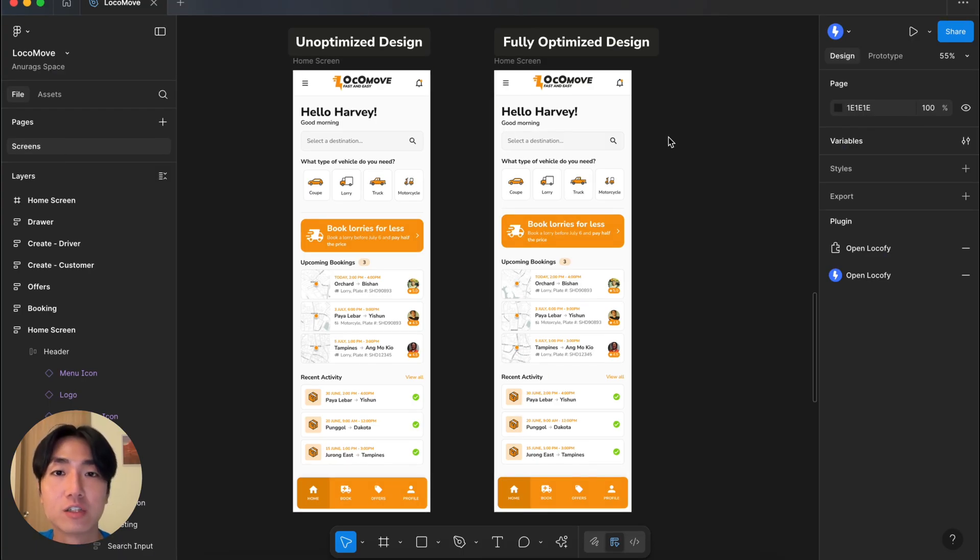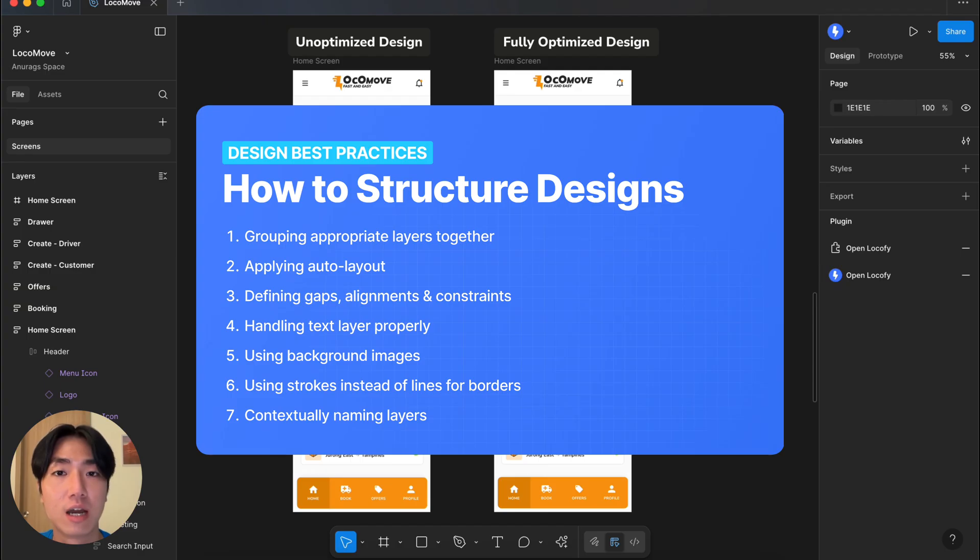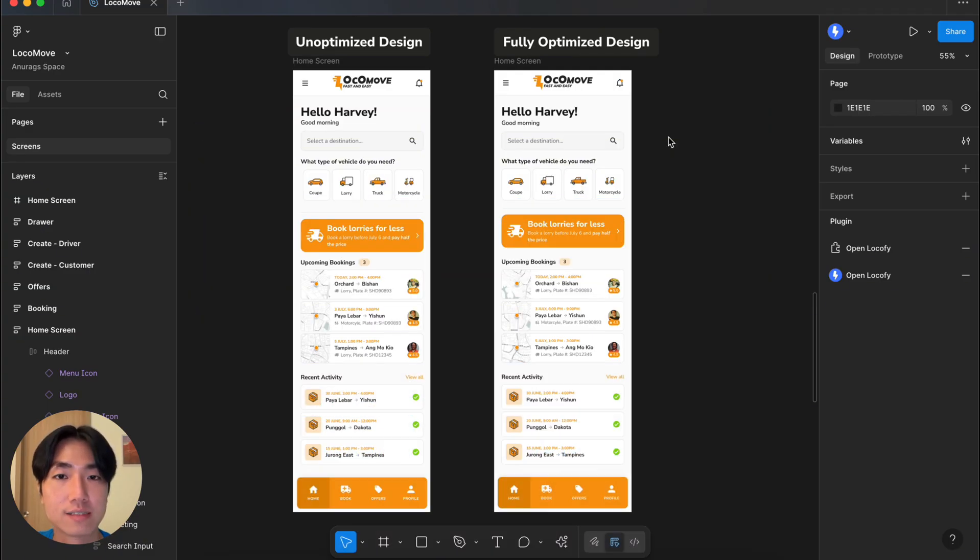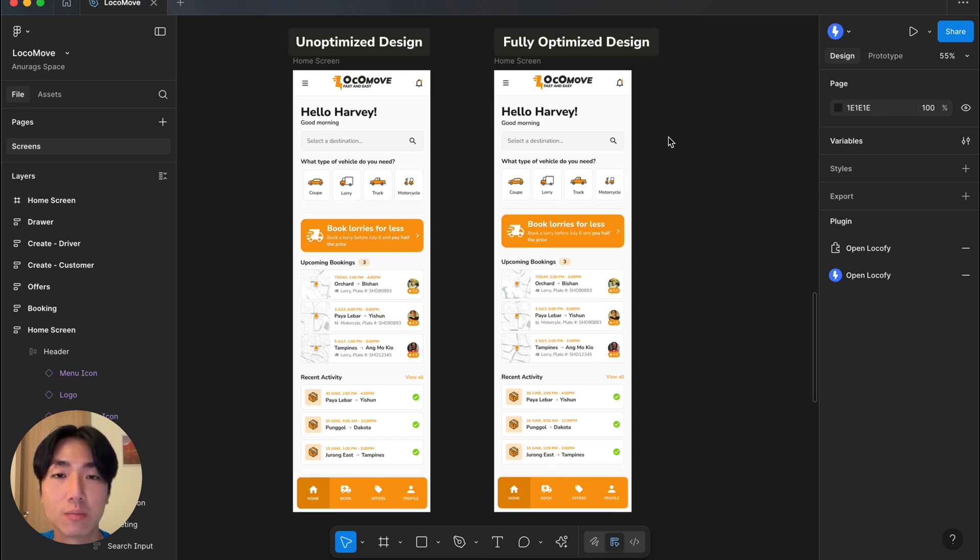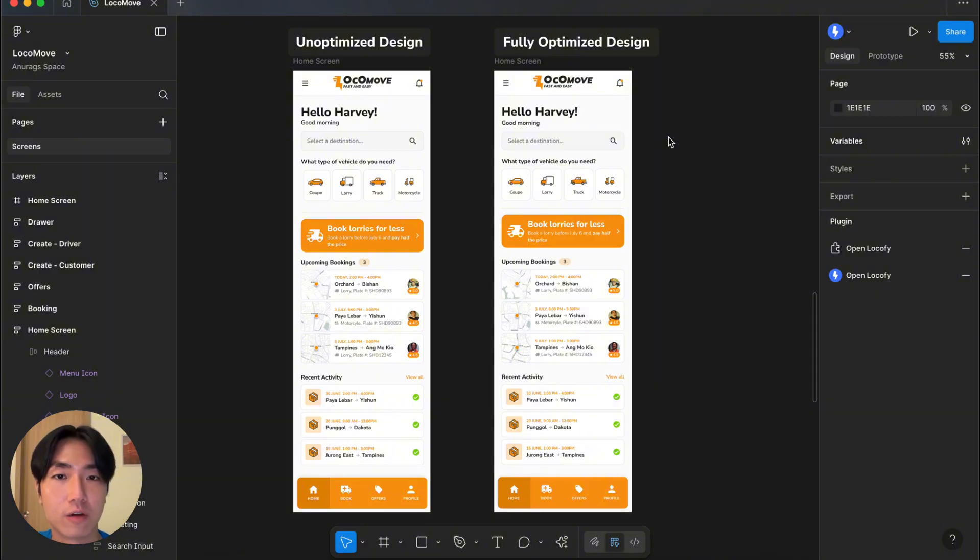The design on the right is well structured because it follows the best design practices like grouping appropriate layers together, applying auto layout to every layer, adding constraints, defining gaps and alignments, avoiding overlapping layers and contextually naming layers. Locify is highly dependent on you providing a well structured design to be able to generate high quality developer friendly code. Very simply put, the more structured your designs, the better quality code you'll get from Locify.